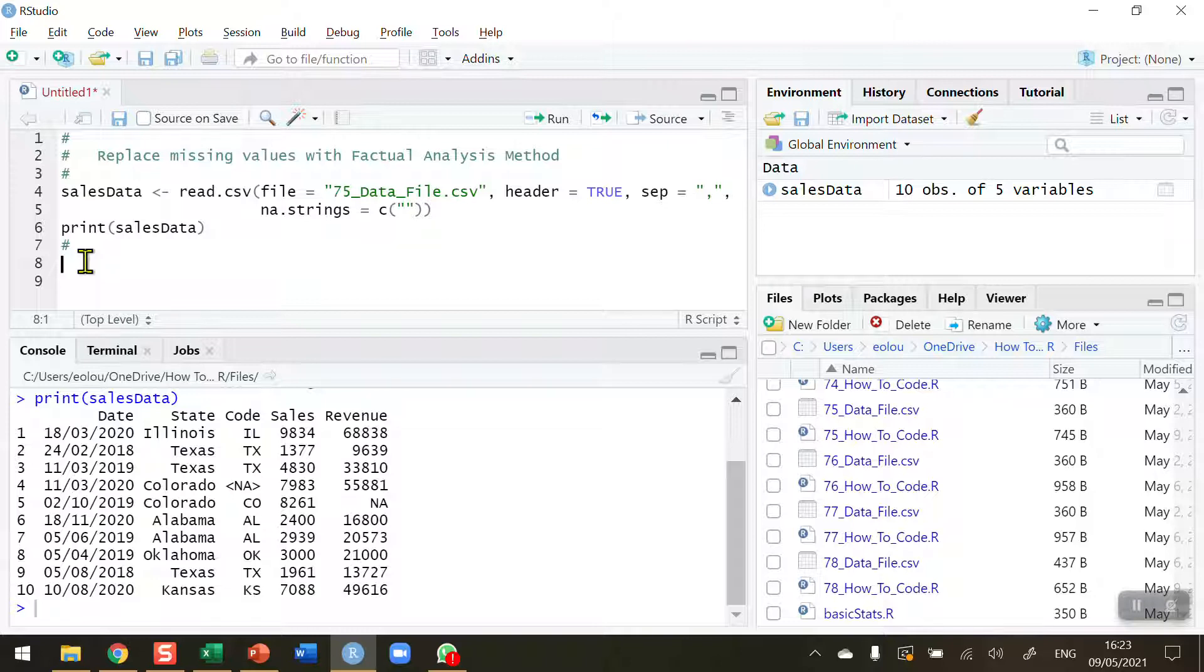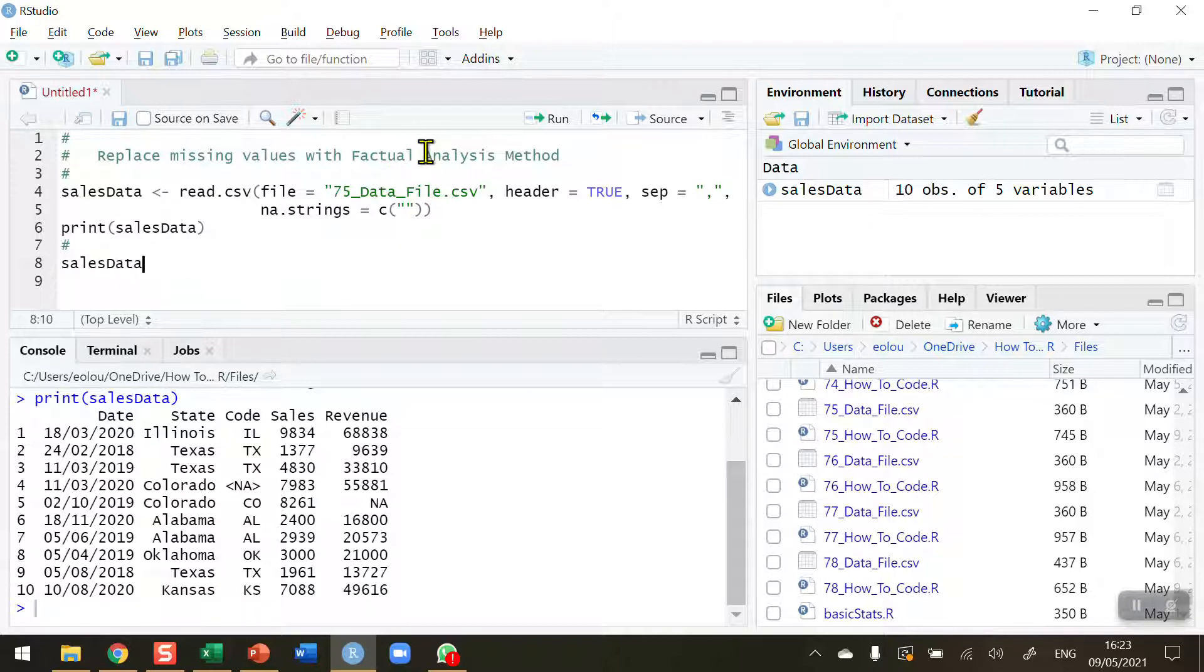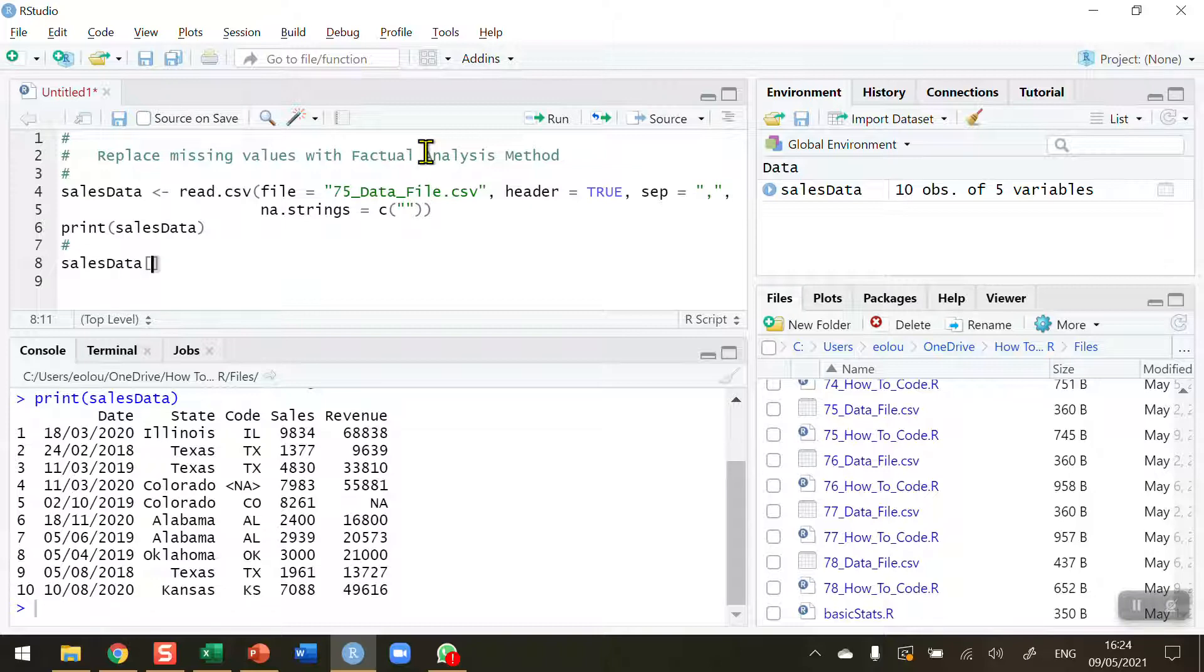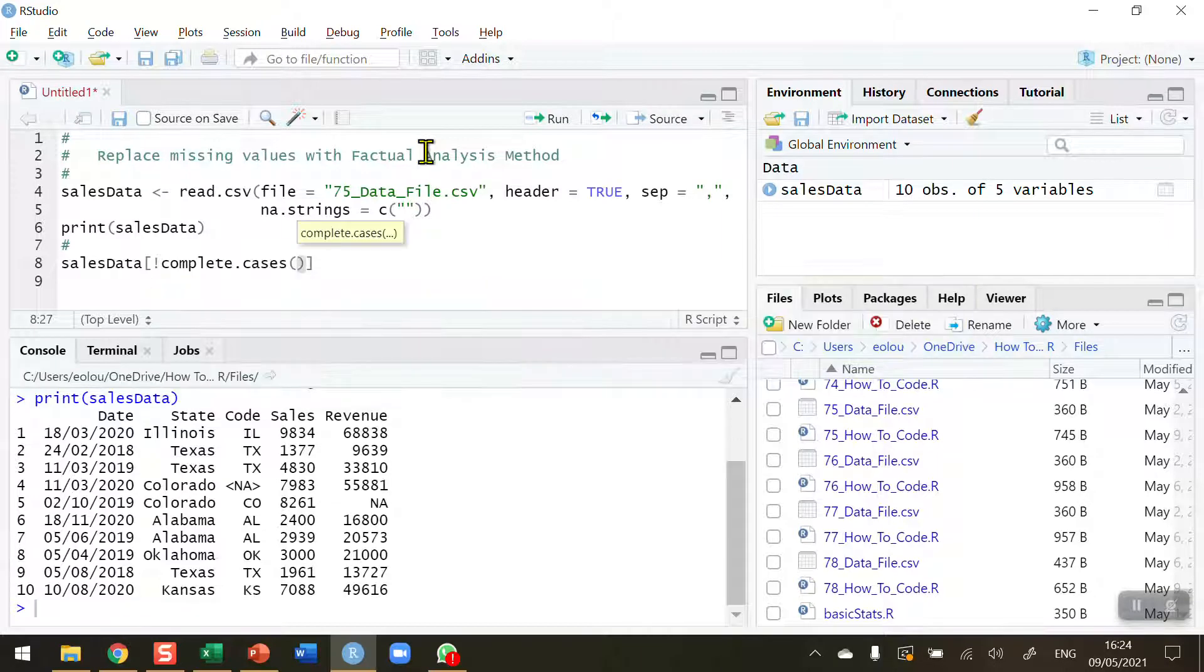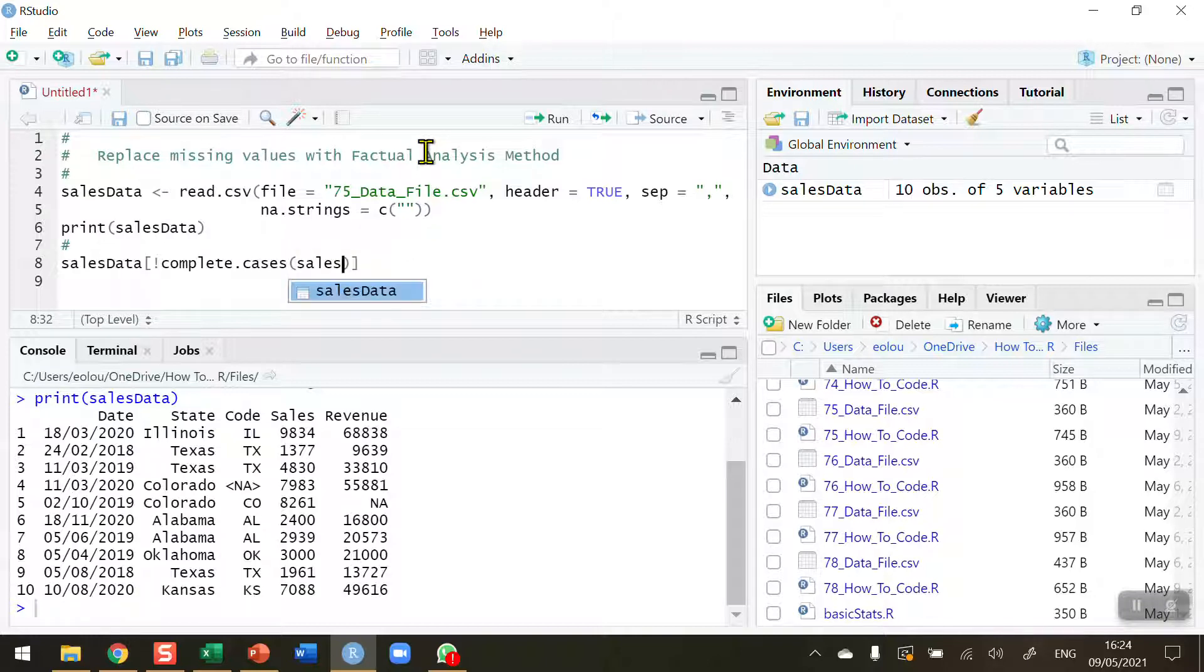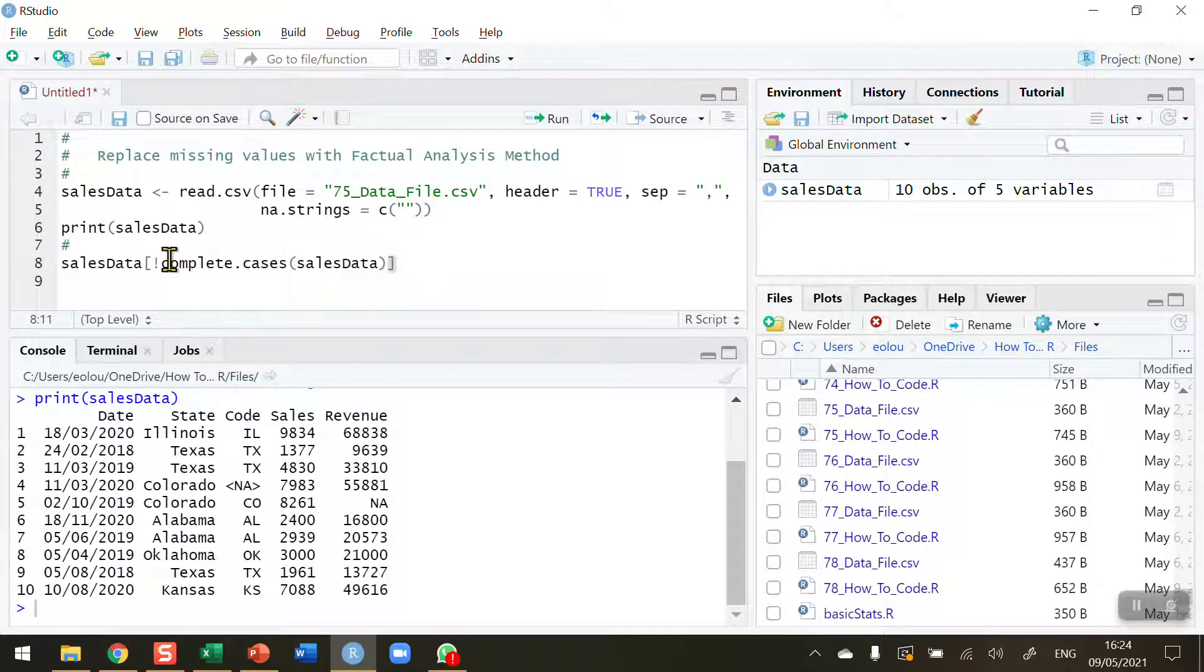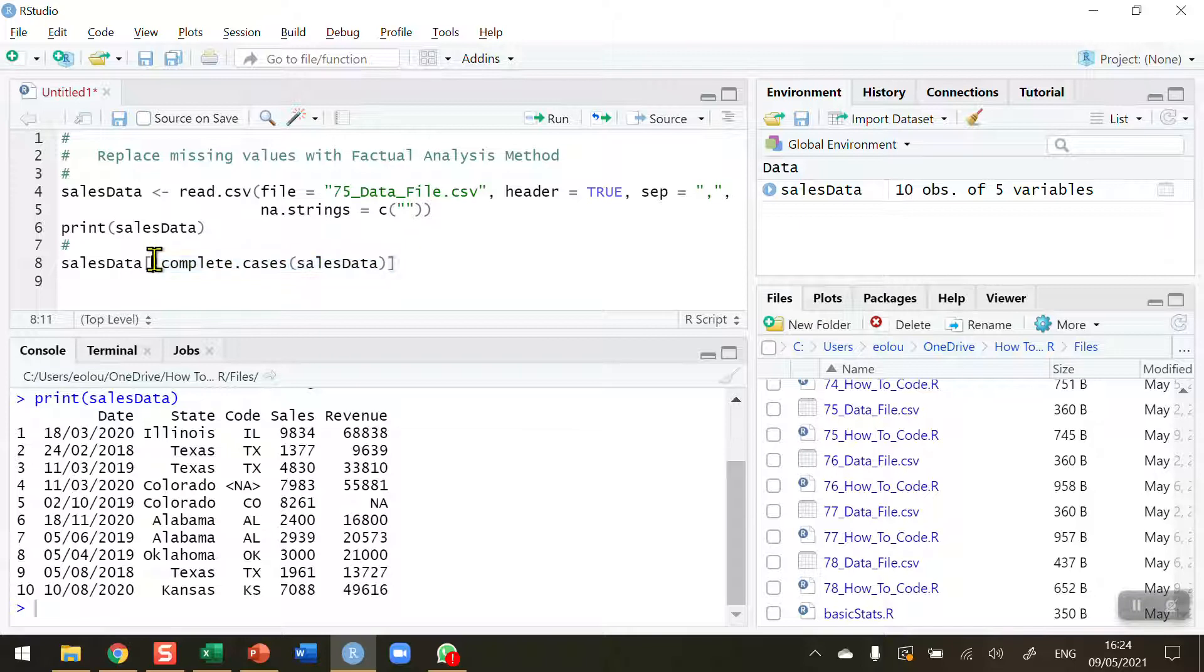First of all, I want to be able to identify any records where there are missing values. I'm going to do that for my sales data data frame using square brackets, trying to show the complete cases where the complete cases are not true. So I'm going to use the not operator and the complete.cases function, and in this I'm going to tell R what cases are complete for the sales data. What I'm doing here is I want to show complete cases for the sales data but I want to take the opposite of that by adding in the not operator, so I want to show the cases that are not complete.